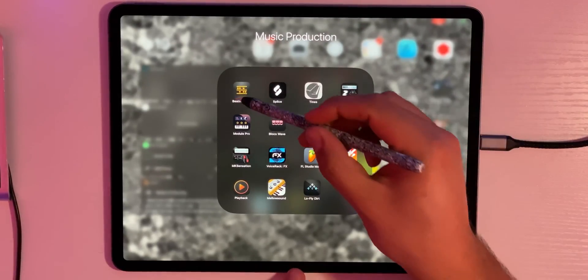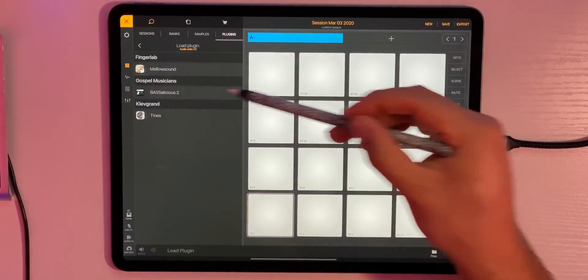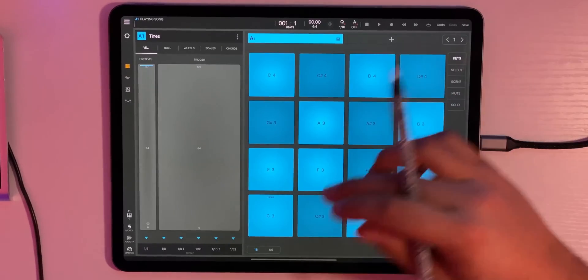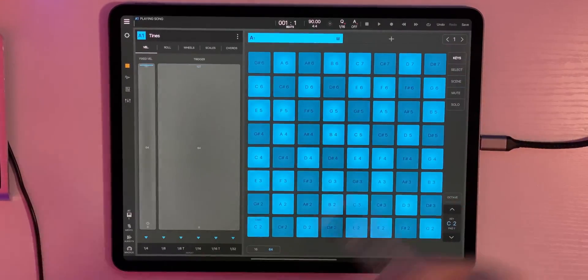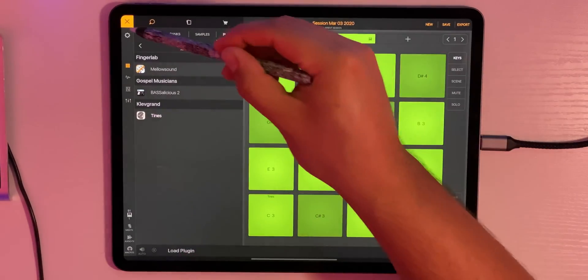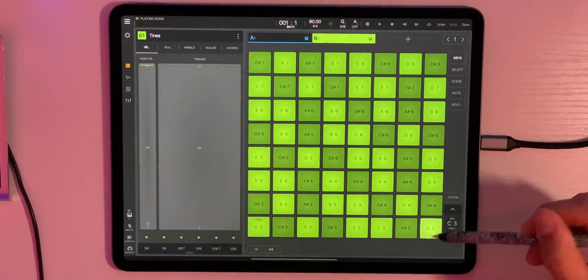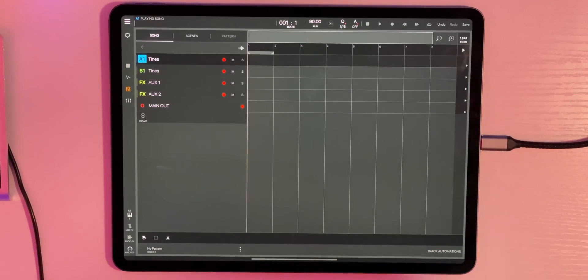Let's go ahead and open Beatmaker 3. We're going to click the hamburger menu, click Plugins, Audio Unit V3. I'll load up Tynes by Clev Grand, one of my favorites for that roady sound. I'll click the 64 pad so we have access to more. So that's one instance of Tynes open. Now I can open another — click my tab, and there's Tynes again. Both of these are set to Tynes, and each one has a separate channel in the playlist tab.